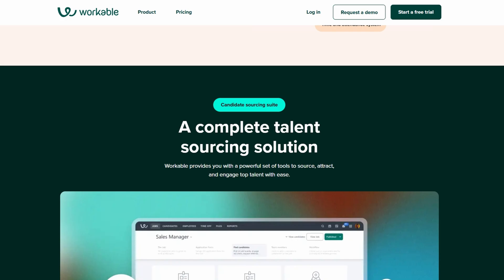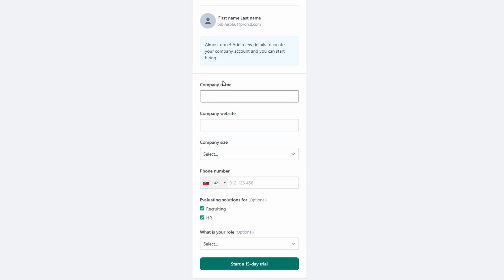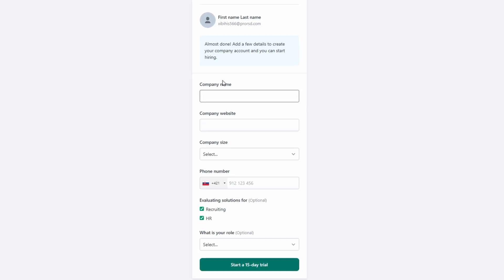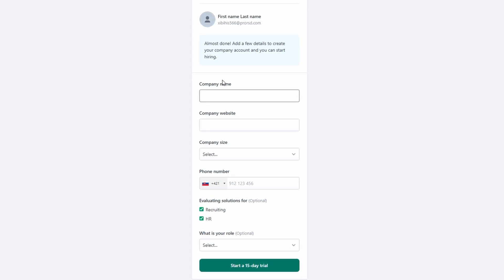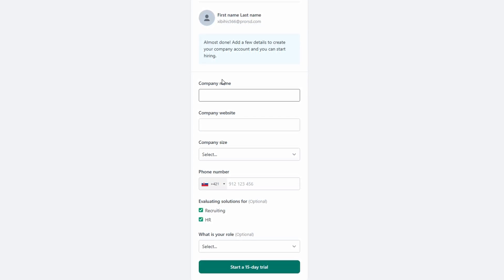Next, you'll need to create your account. Start by entering your work email, choosing a strong password, and providing some basic details about your company. You'll be asked for your company name, website if you have one, and phone number.